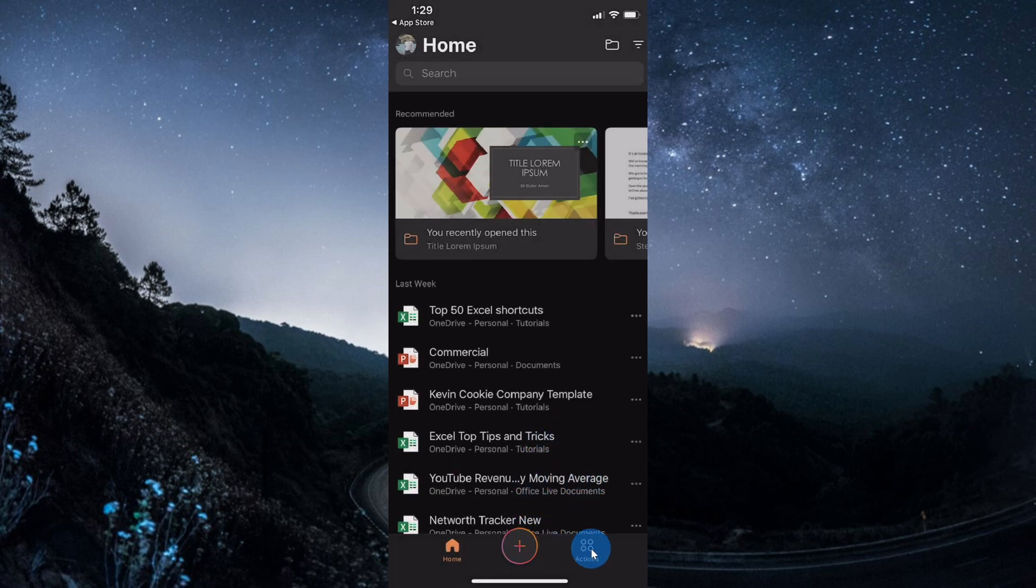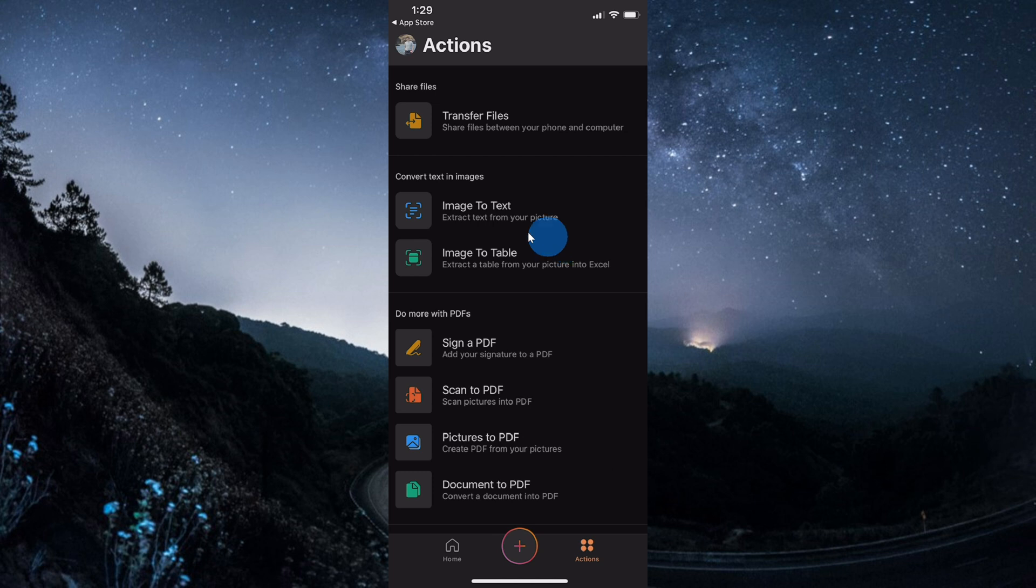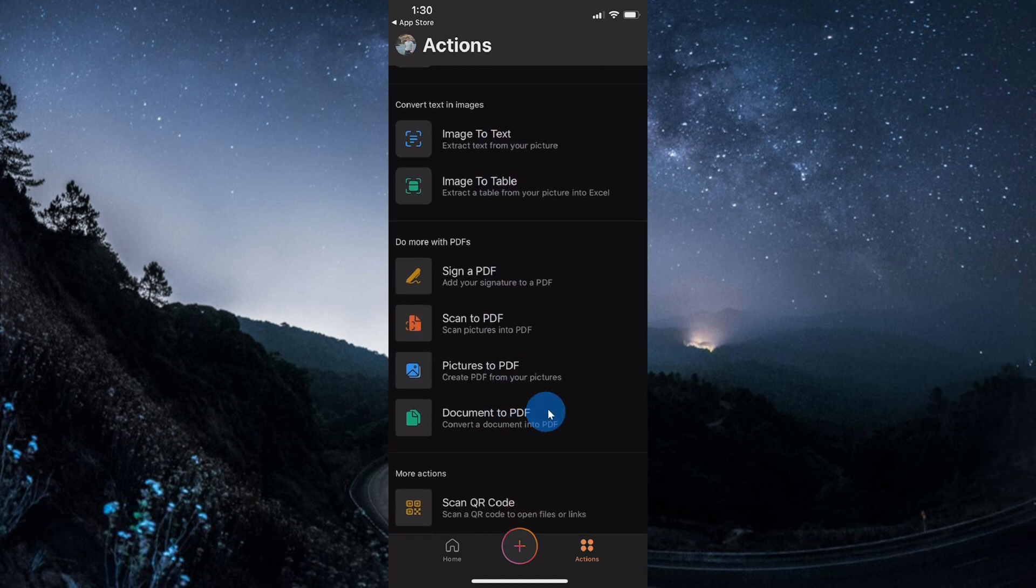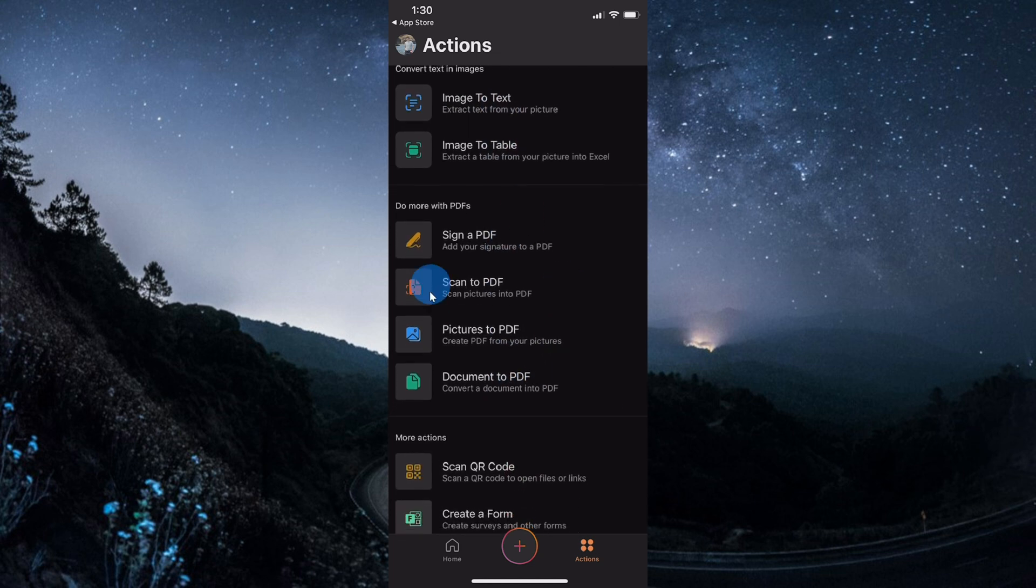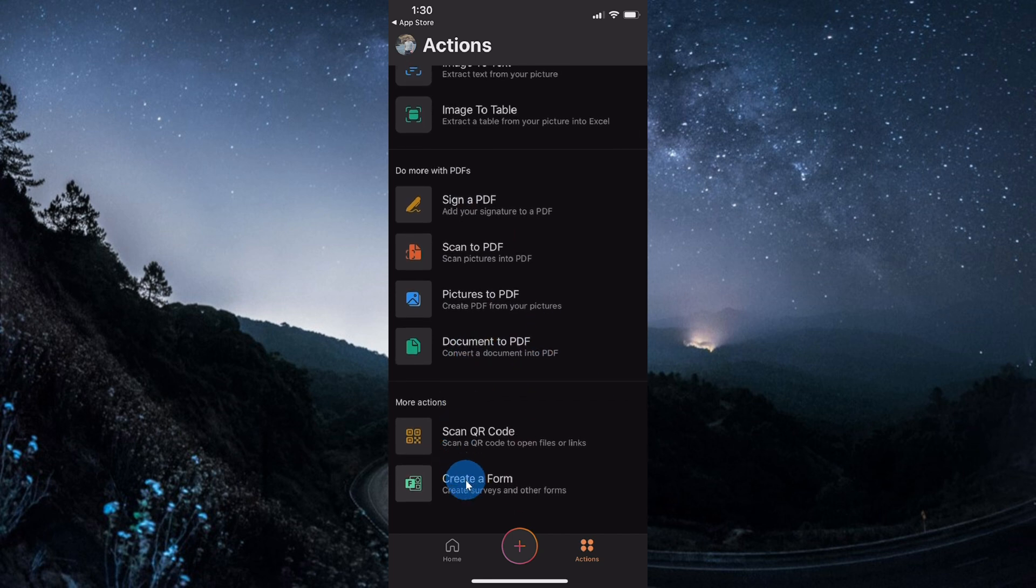Going back, there's one more action on the bottom called Actions. If we click into this, this shows you some of the additional richness of the Office app. You could transfer files, take pictures of text and convert it to text that you can edit on your phone or PC. There are tons of different features around PDFs, and at the very bottom, somewhat hidden away, you can create a form. Today, this is what we're going to look at, so let's click on Create a Form.